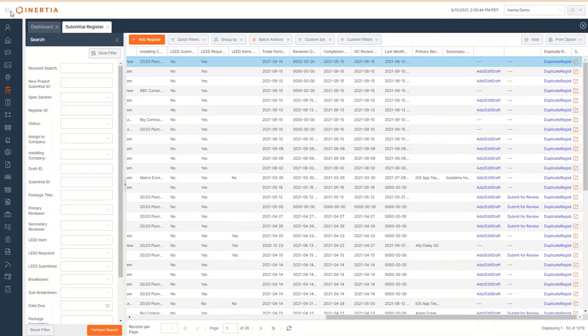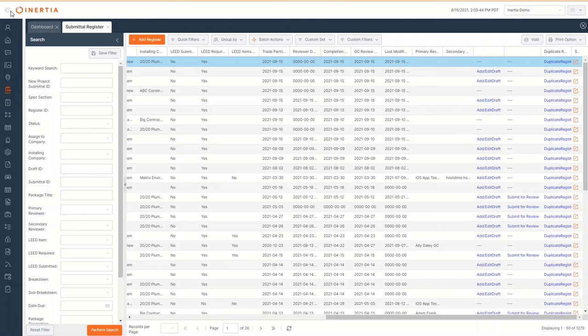In Inertia, a submittal package is the combination of the submittal record along with any accompanying documentation. Now that the submittal package has been passed on to the designer for review, let's look at the submittal list and check its status.